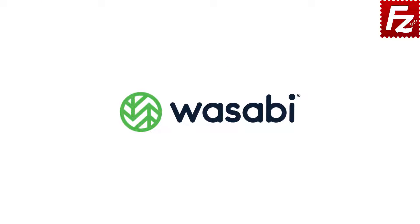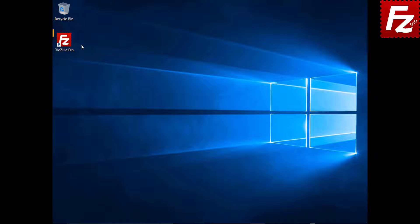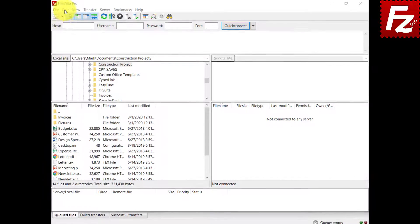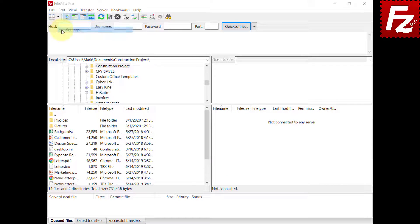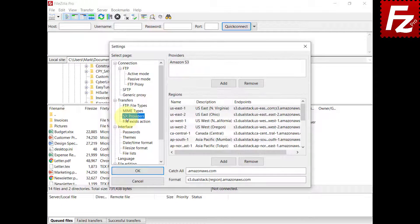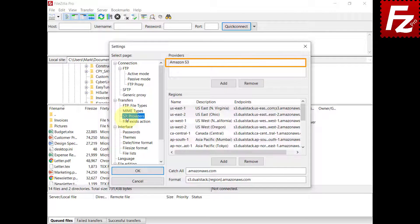In this video, we'll teach you how to connect to Wasabi storage. In this tutorial, you will learn how to configure FileZilla Pro to connect to Wasabi storage. In the video description, you'll find a link to the Knowledge Base page with all the instructions. Launch FileZilla Pro and open the S3 providers configuration. FileZilla Pro already has the configuration to connect to Amazon S3. For non-Amazon providers, you need to add the specific configuration.